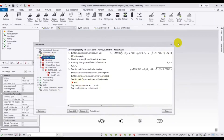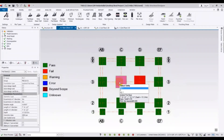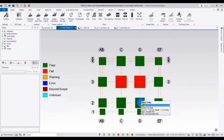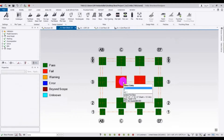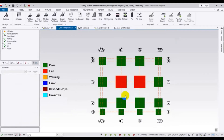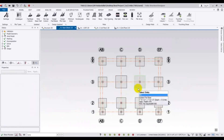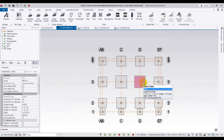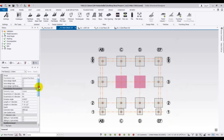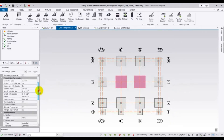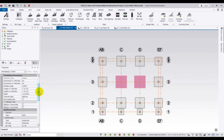To fix the bending capacity failure, I will select only those 2 failing foundations. Just press Control and select those 2 foundations. After that, from here we can see the depth and the size settings.